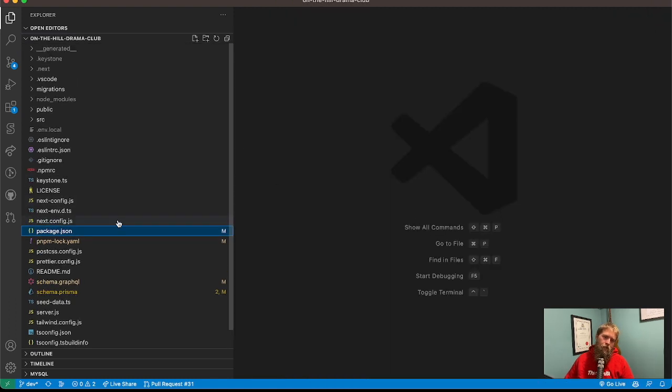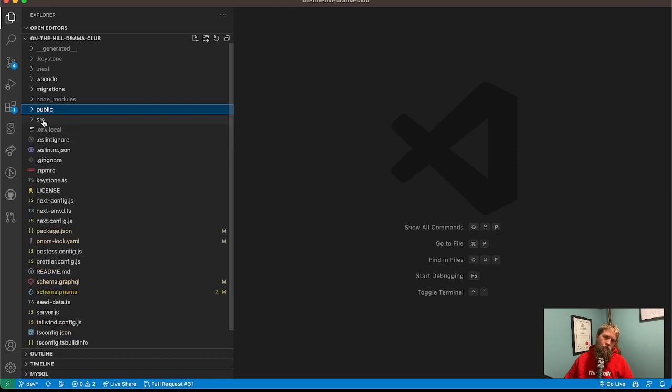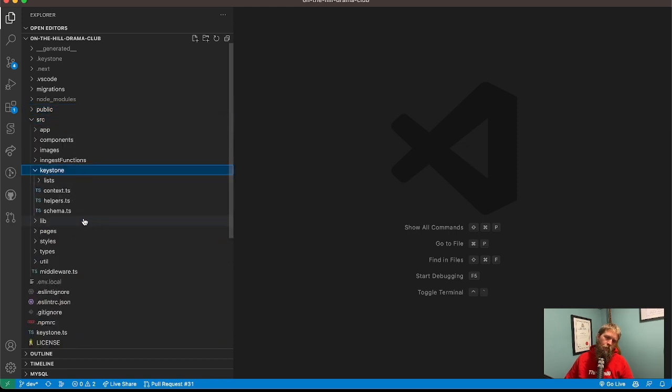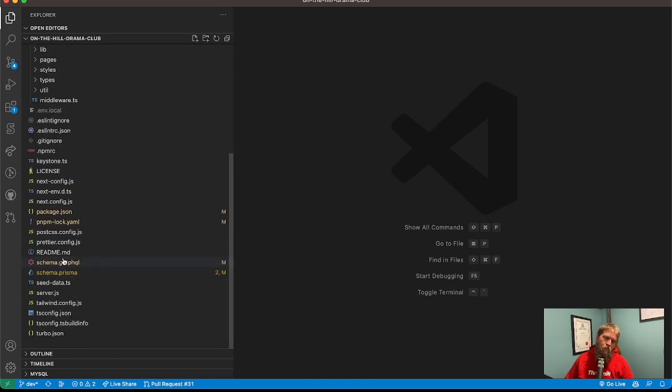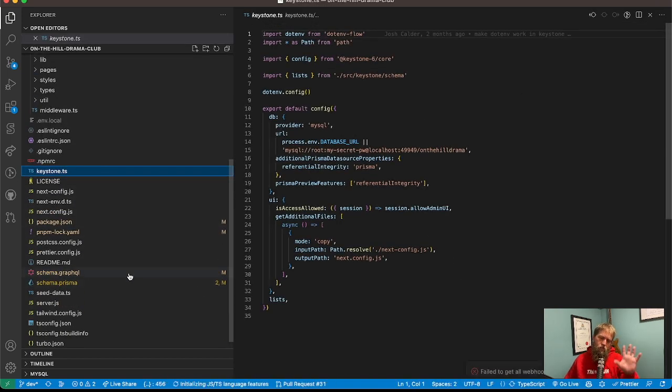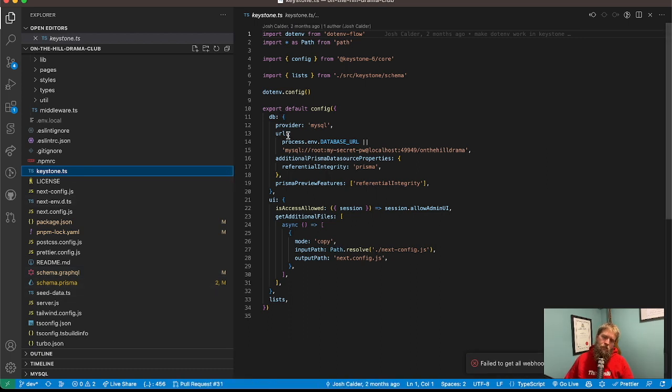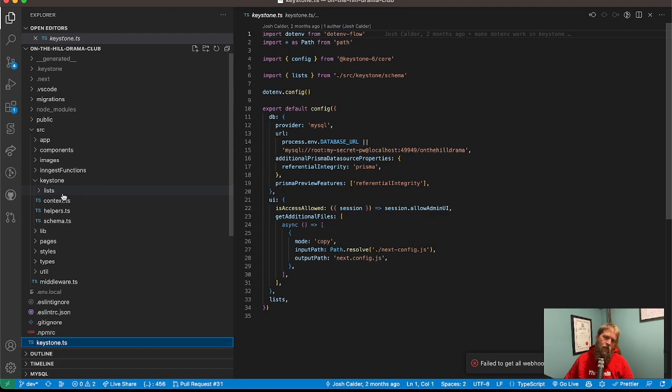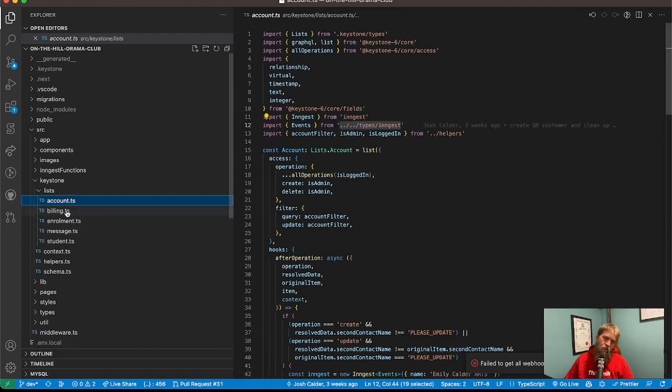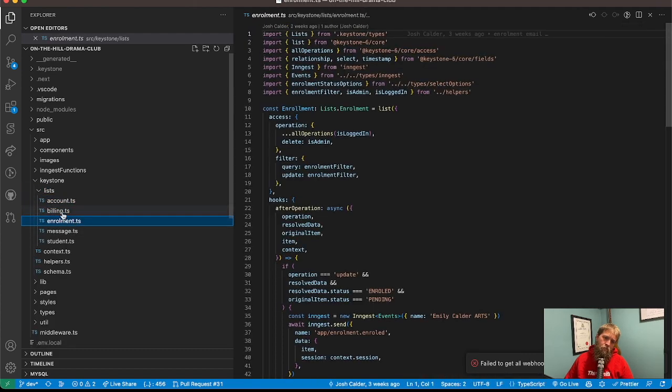But we can see here, we've got our source folder. We've got keystone in here. We've got a keystone JS. So this is all just in a single repo, and defining our lists over here, accounts and billing.